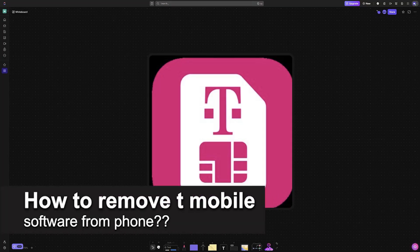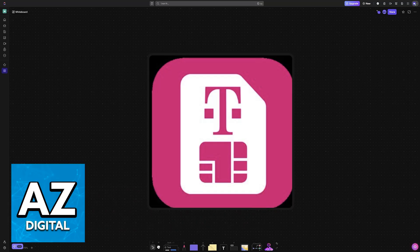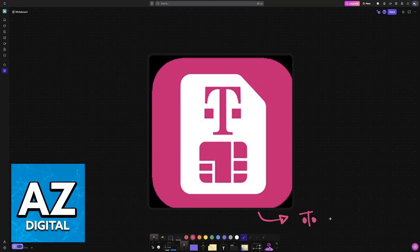In this video I will solve your doubts about how to remove T-Mobile software from phone and whether or not it is possible to do this. As you might be aware, when you purchase a device from a carrier such as T-Mobile, you will usually have startup banners and a lot of apps that are hard to uninstall.